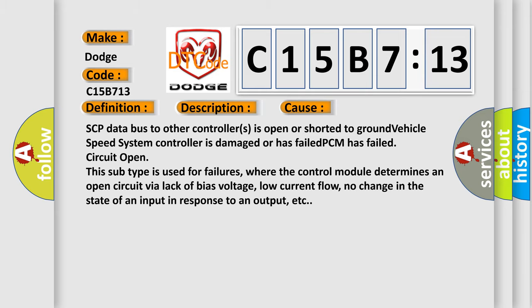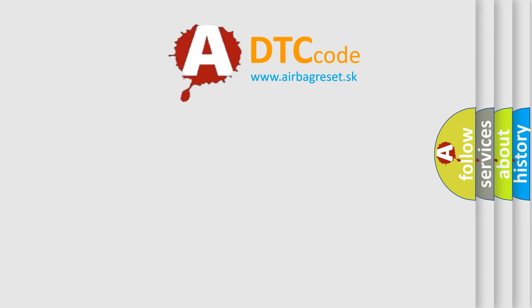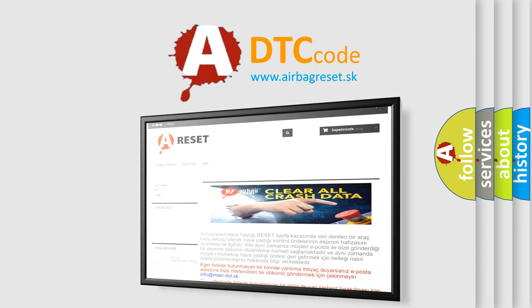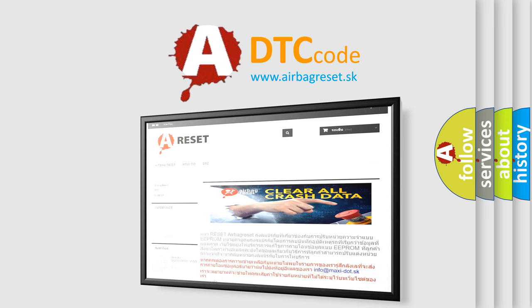The Airbag Reset website aims to provide information in 52 languages. Thank you for your attention and stay tuned for the next video.